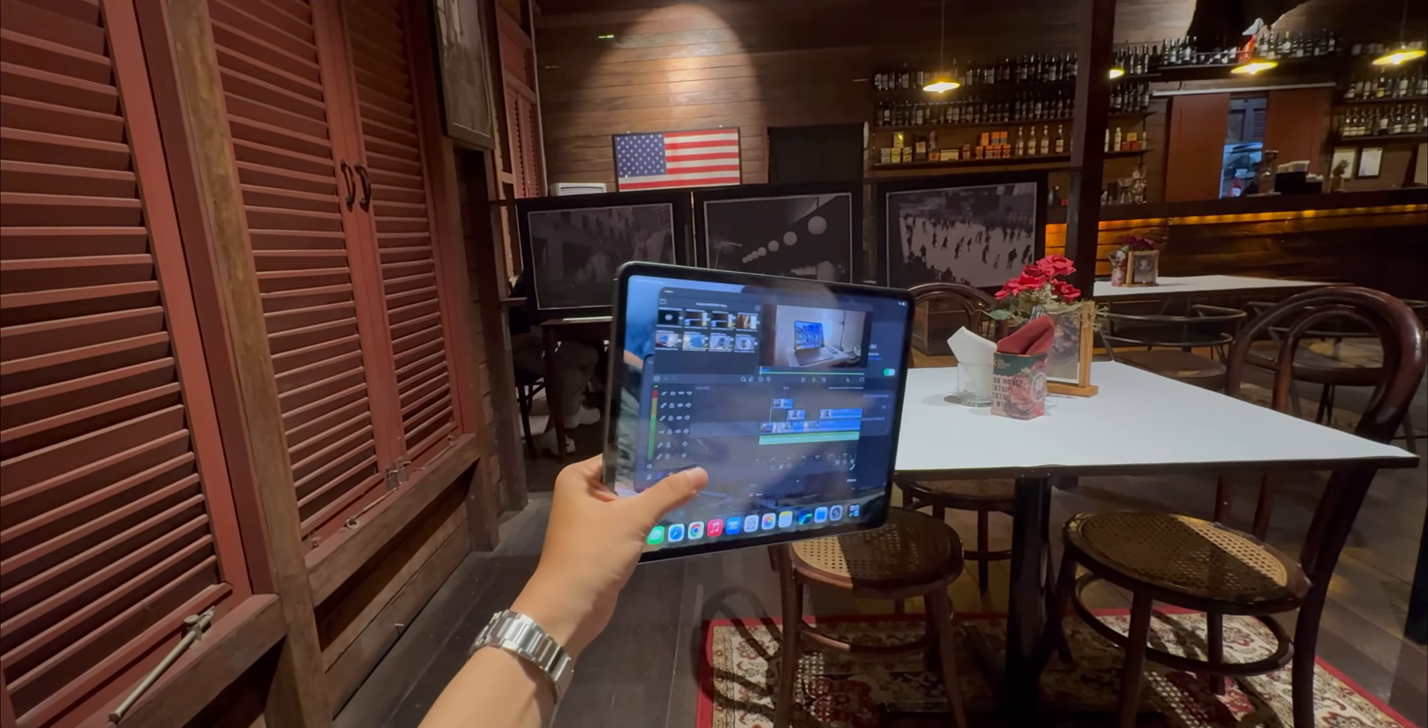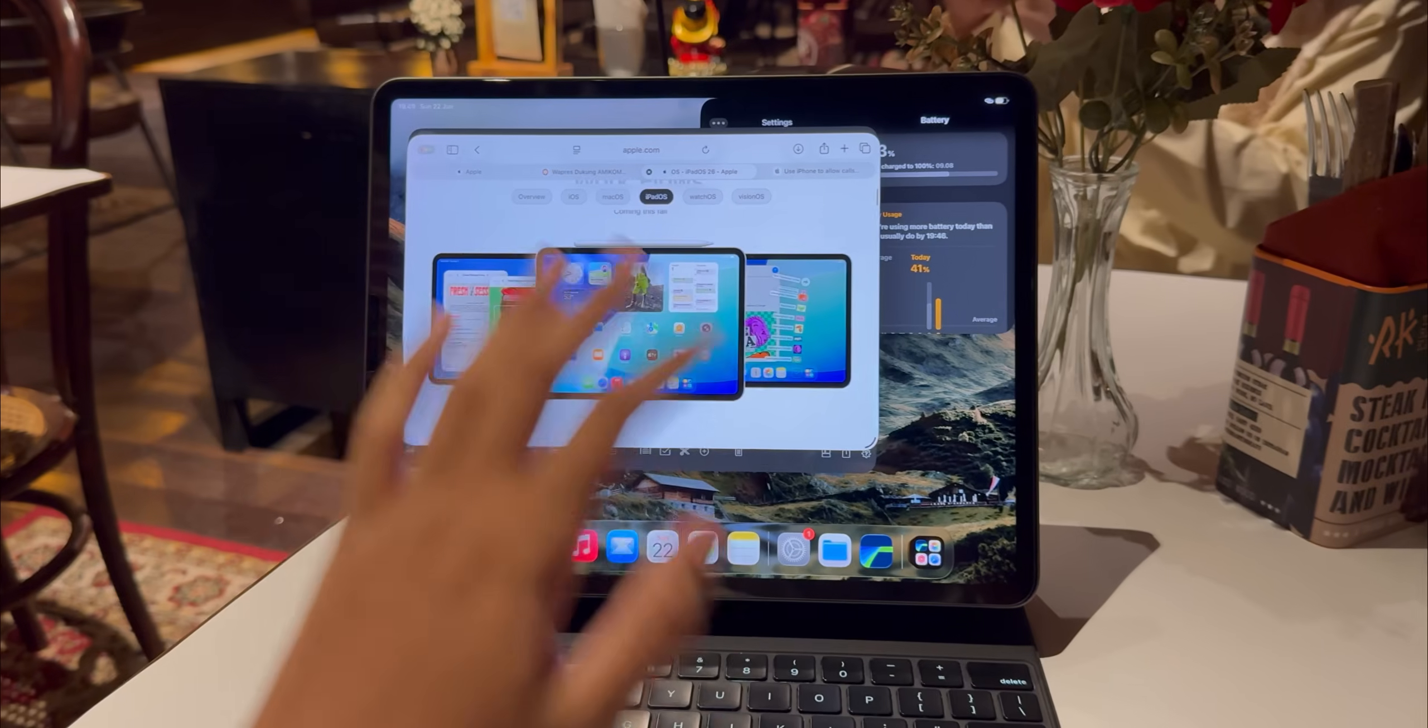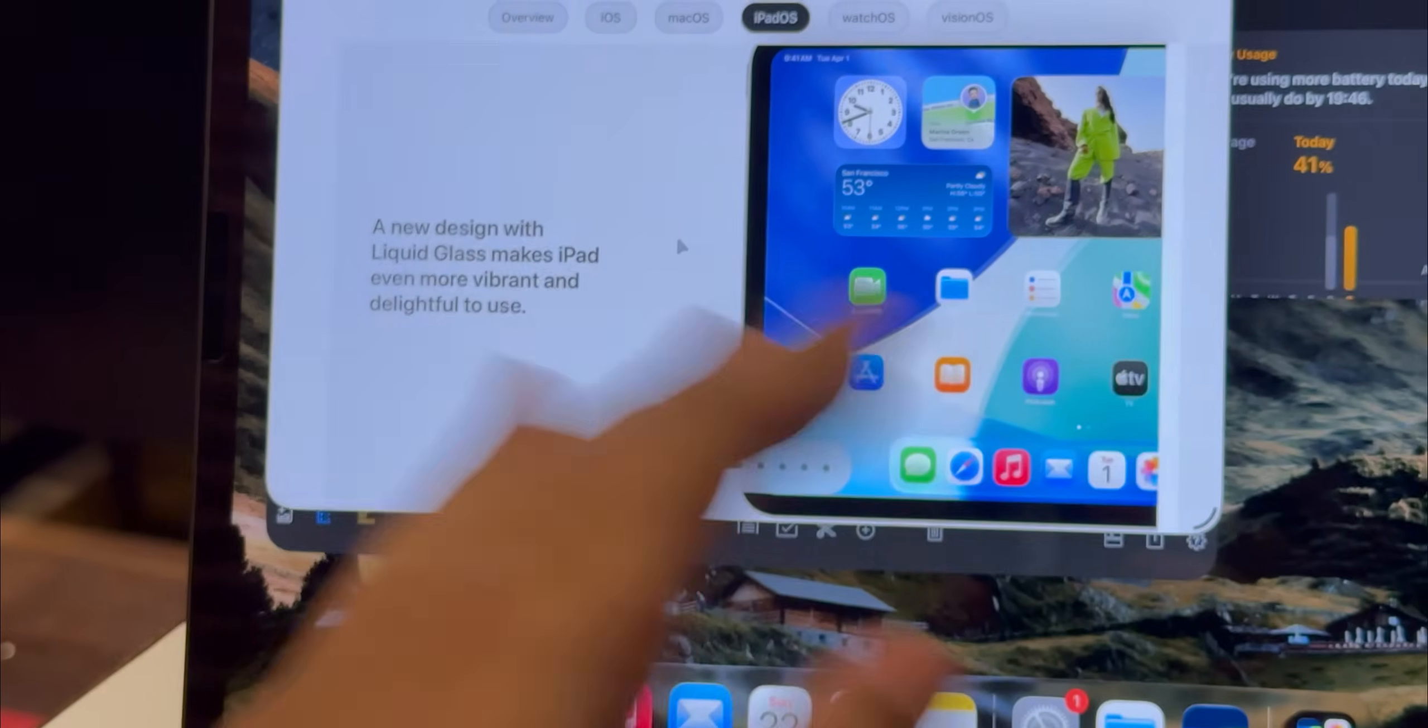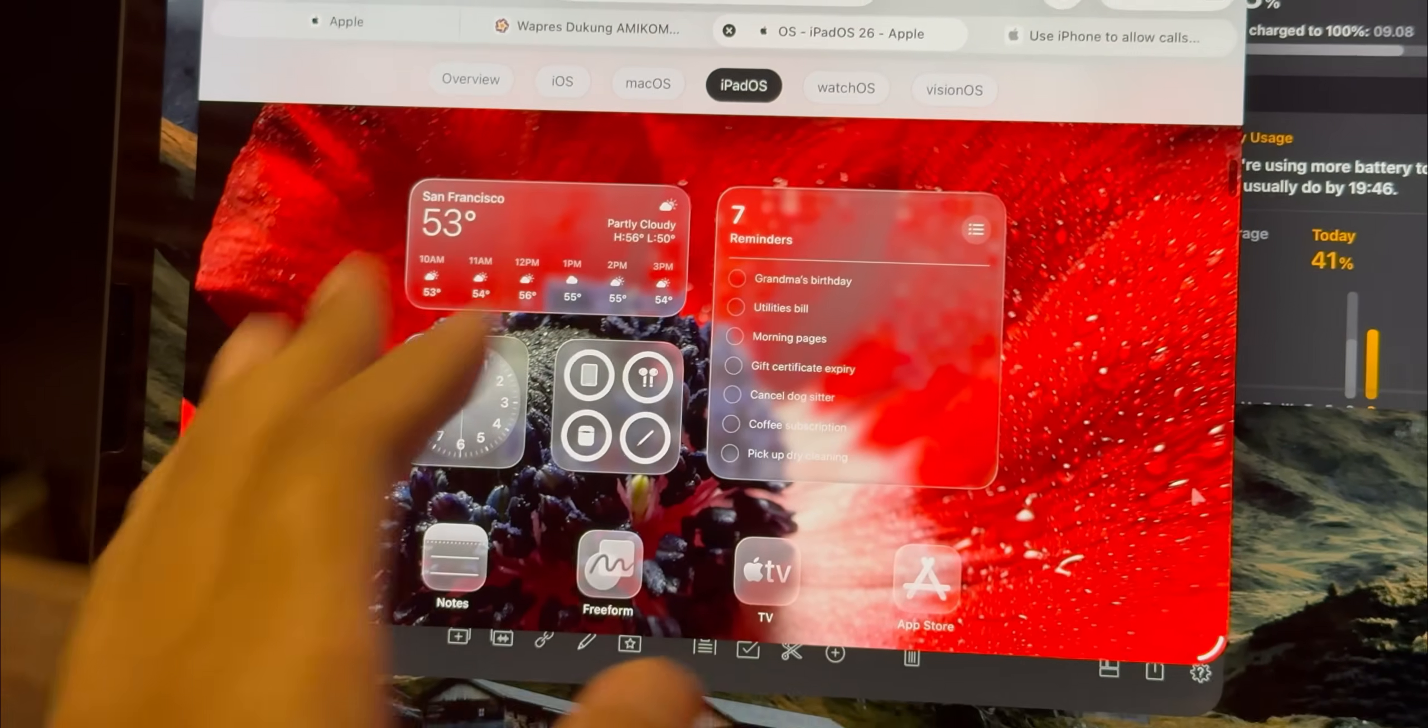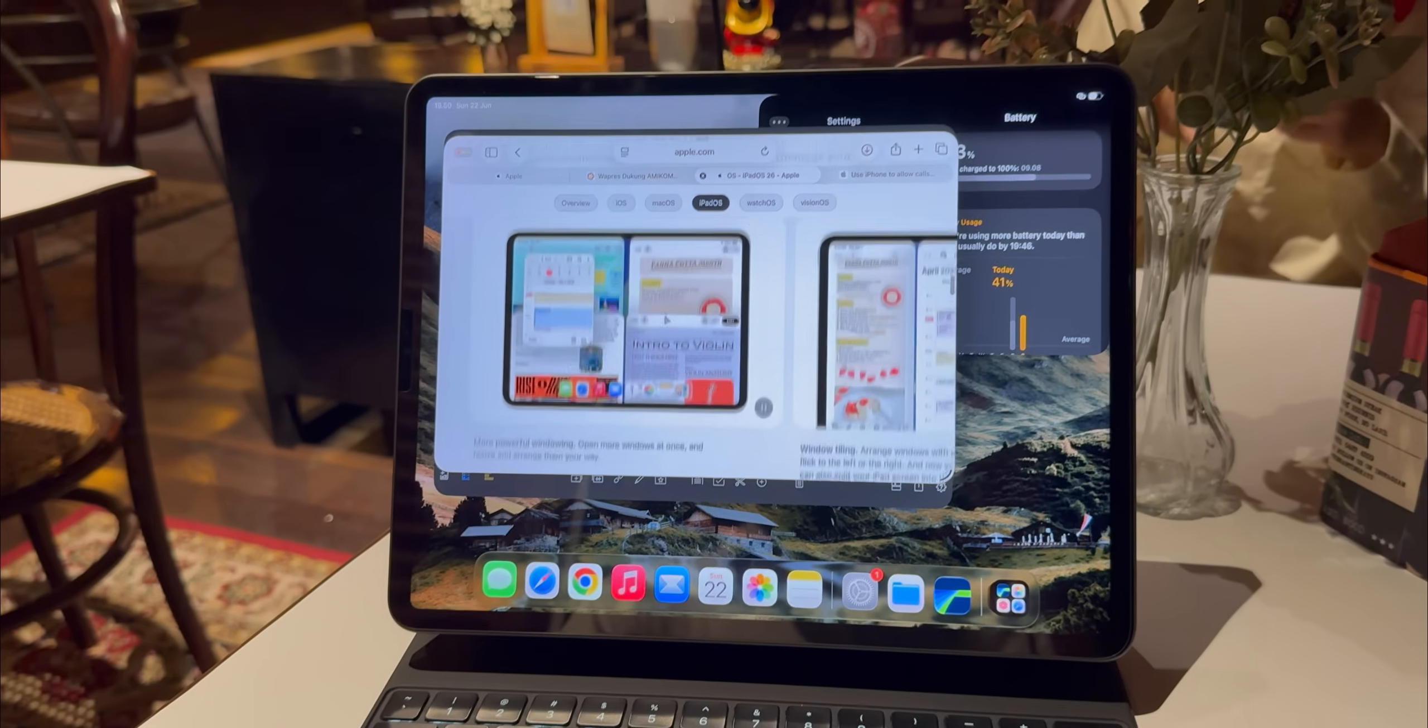Now iPadOS 26 brings this new design language that Apple is calling Liquid Glass and yeah it's different. Everything feels more translucent, more layered, almost like frosted glass. You can even set your app icons to be completely clear which looks super clean and minimalist. I will be honest though, with certain wallpapers the contrast can be a bit low making the clear icons a little tough to see at a glance. But overall it definitely makes the whole OS feel more modern and a lot less like a stretched out iPhone, which is a big plus in my book.